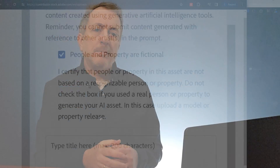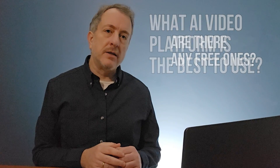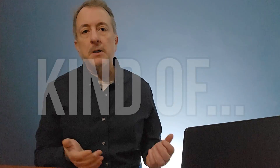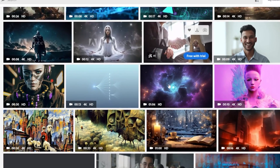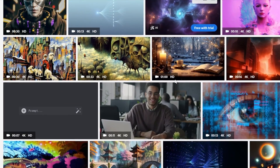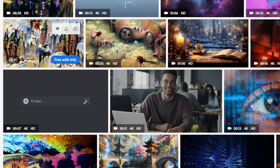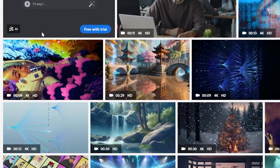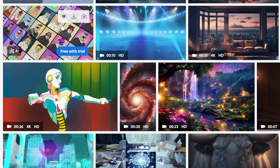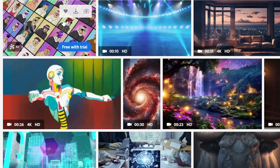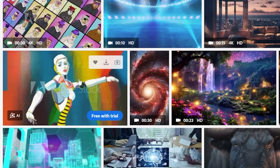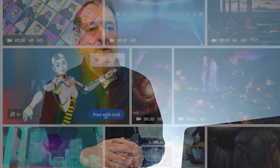But what AI platform is the best to use, and are there any free ones? The answer is kind of. And what would be the best kind of content for you to generate? It's one thing to generate and upload AI videos, but you want to create content that will actually sell. I'll touch on that all-important question at the end of the video, but let's dive in now and take a look at five of the hottest platforms for generating AI video.